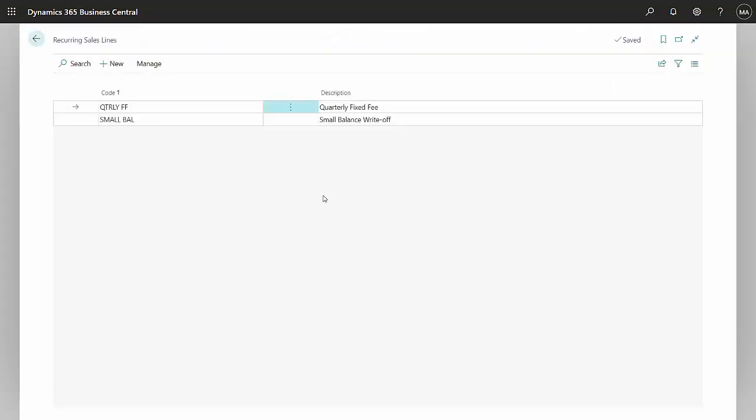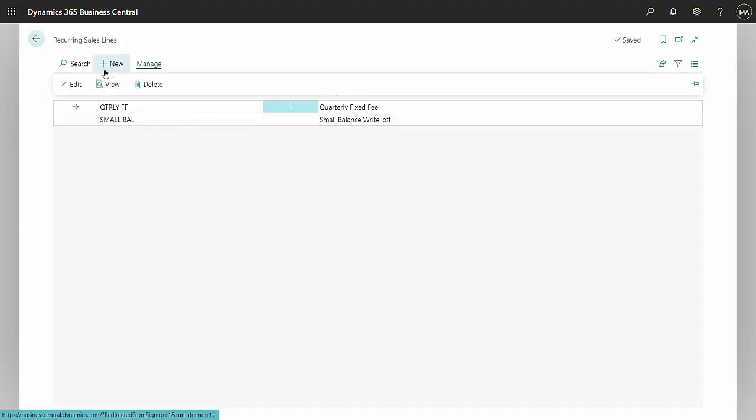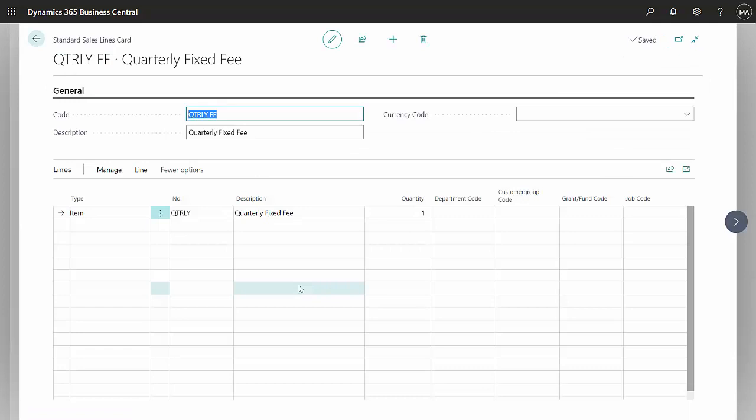The next thing I want to do is set up recurring sales lines. I set up one here for quarterly fixed fee. We can take a look at that. Here's the recurring sales line right here.